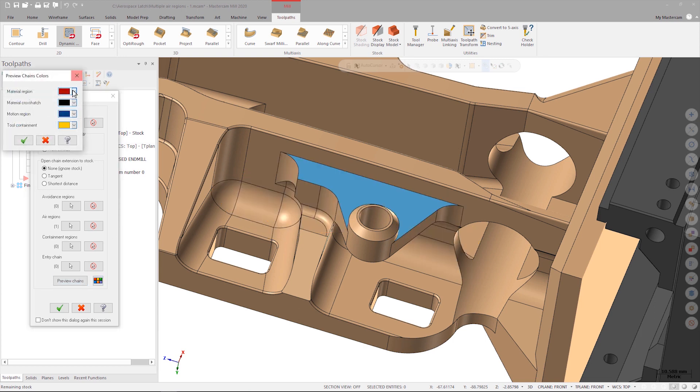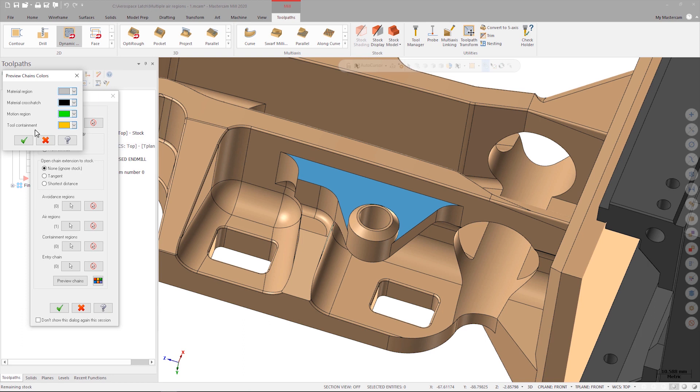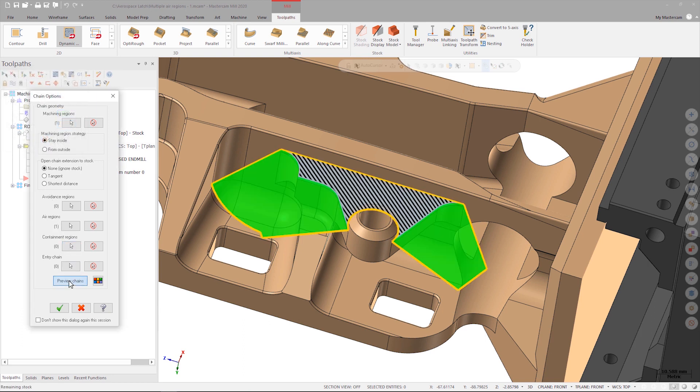Now when Mastercam calculates the tool path, it's aware of the area to be cut, where it's allowed to move freely outside the material, as well as where it needs to avoid moving. Thanks to Preview Chains, I understand exactly how Mastercam is going to calculate the tool path before I take the time to generate it.